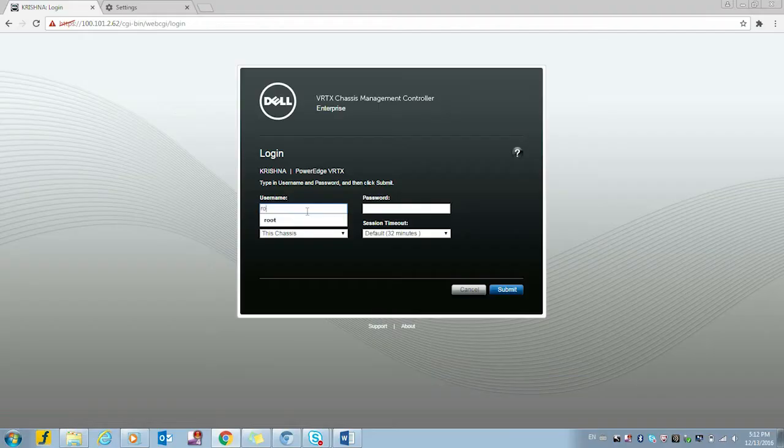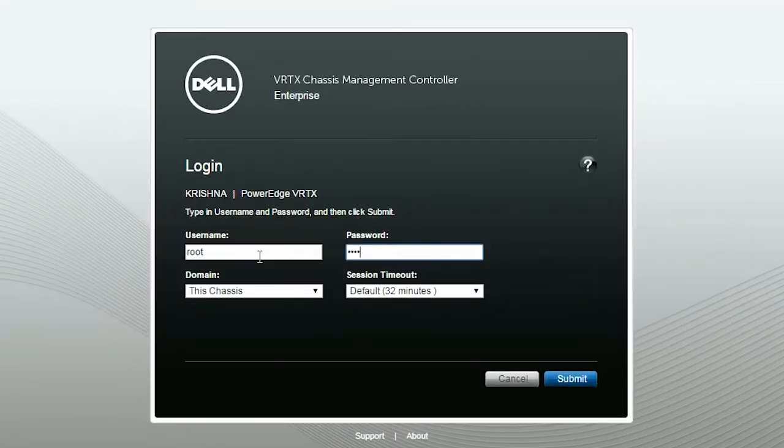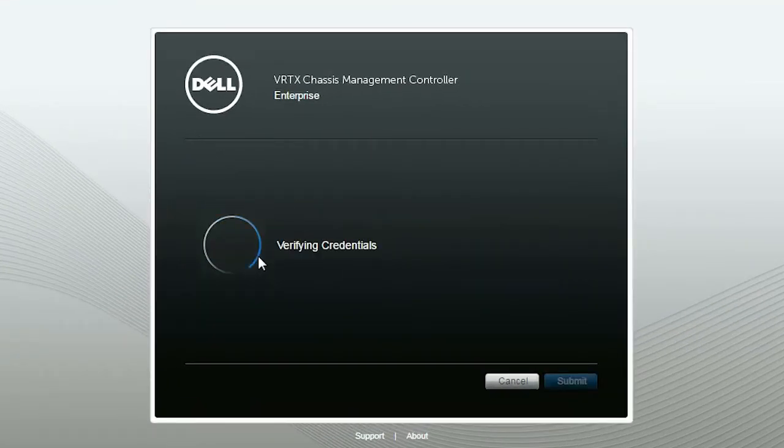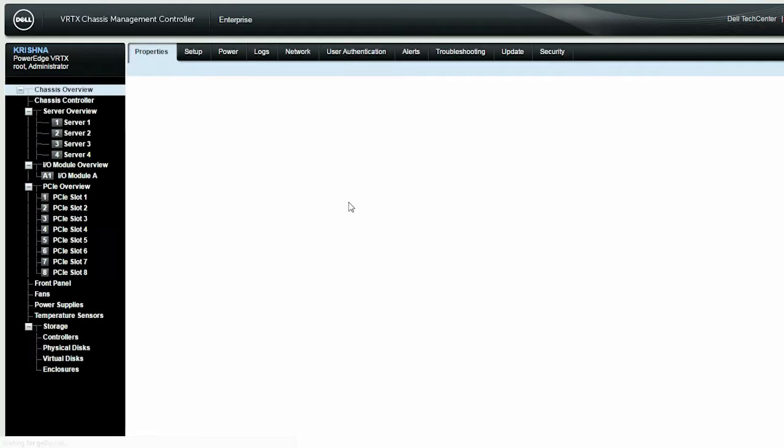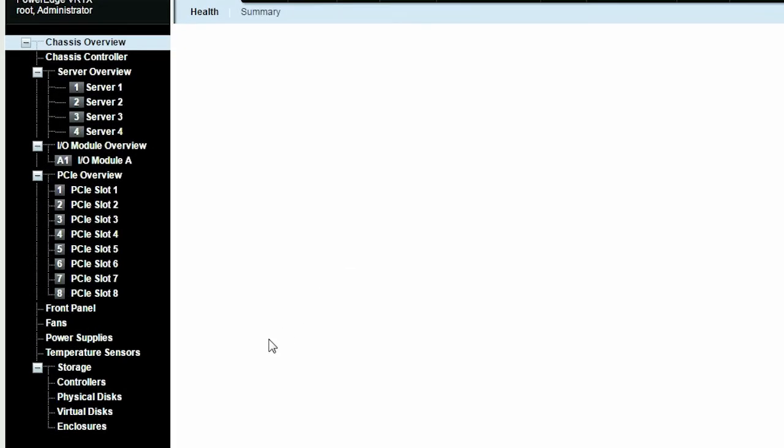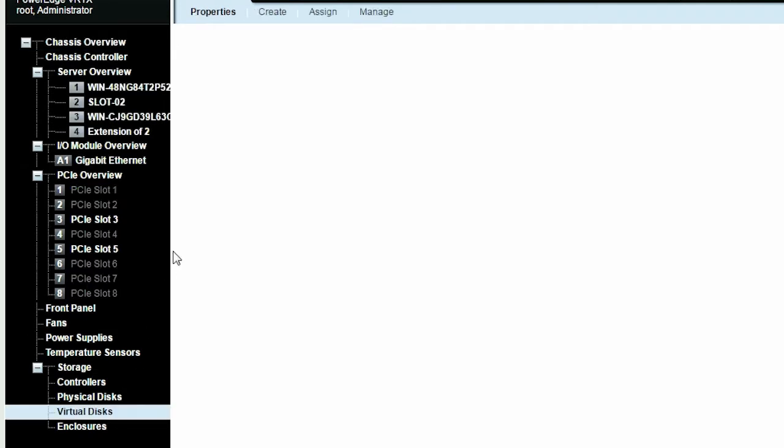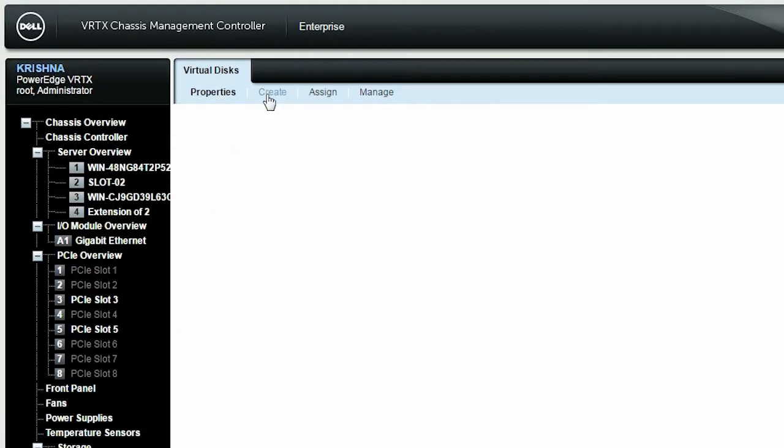To begin with, enter your credentials. On the home page, click Virtual Disks under the Storage tab and click Create.